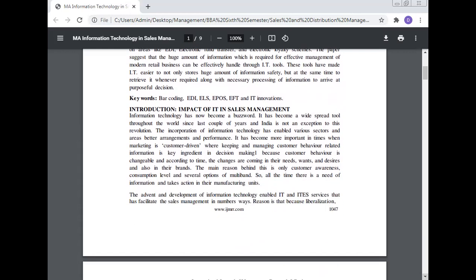The keywords are barcoding, EDI, ELS, EPOS, EFT, and IT innovation. Introduction: impact of IT in sales management.